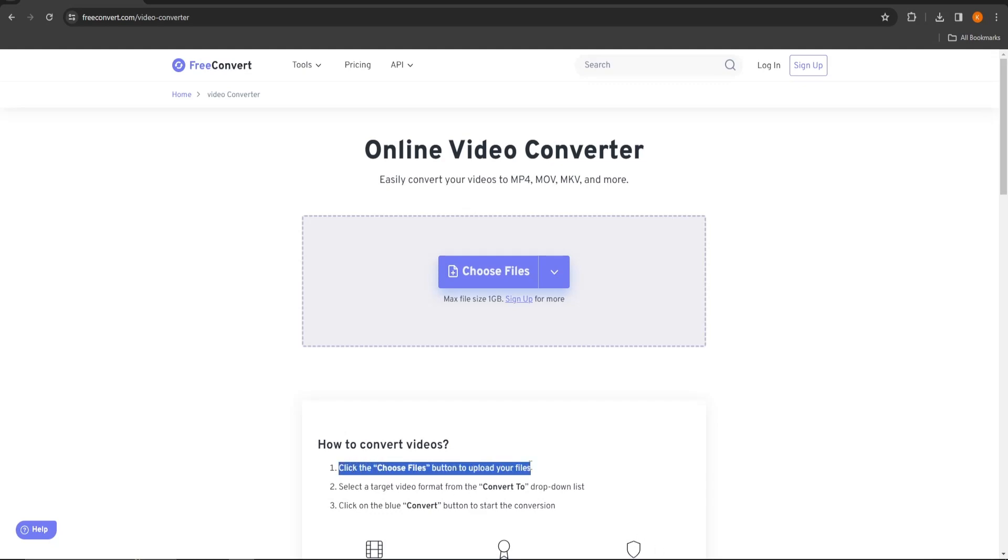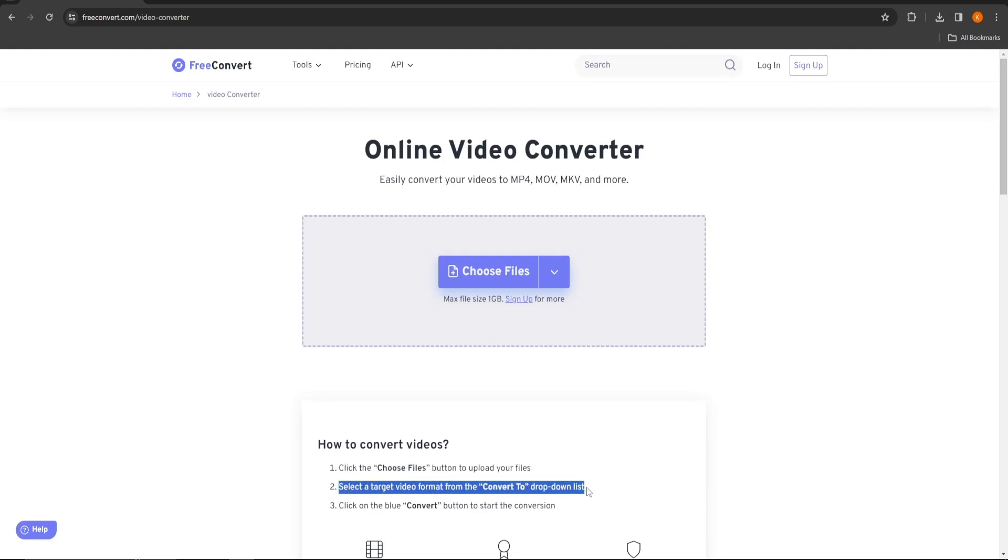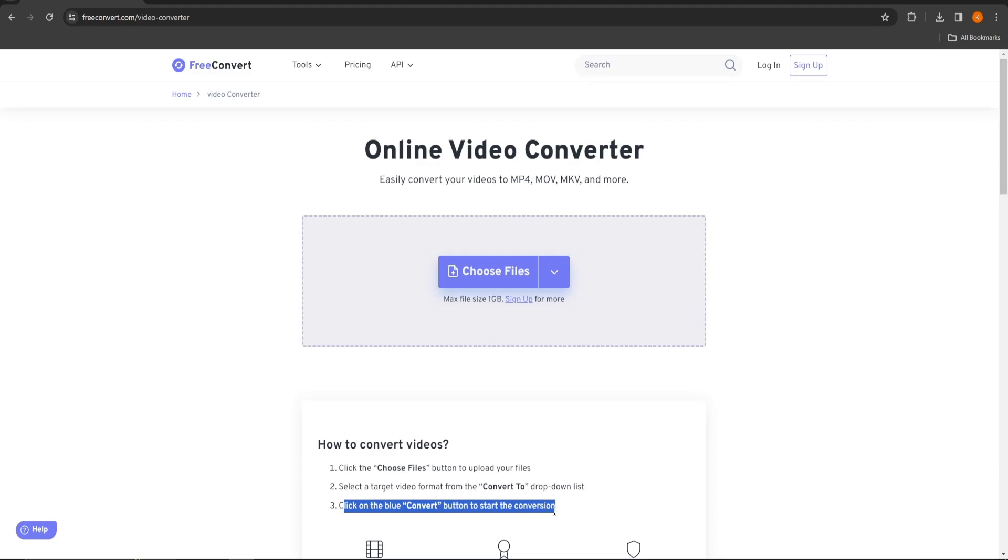1. Click the choose files button to upload the video you want to convert the format of. 2. Select the video format you want your video to convert to. 3. Click on the blue convert button to start the conversion.